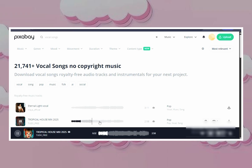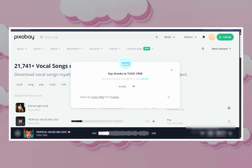You can totally go instrumental if you want cleaner lip sync magic. Aim for 1 to 3 minutes — long enough to vibe, short enough that people don't click away. Click to preview, scrub through to find that sweet drop or chorus. That's your gold. Once you've got the one, hit download, choose high-quality MP3.